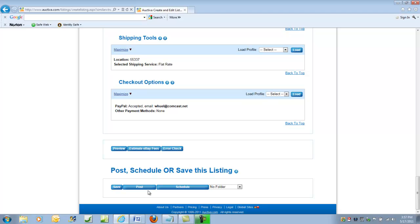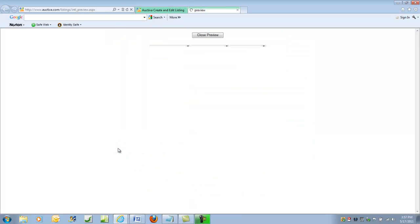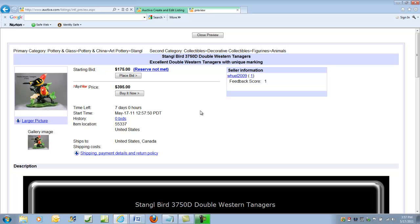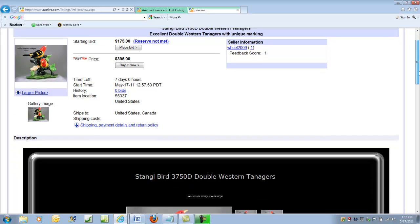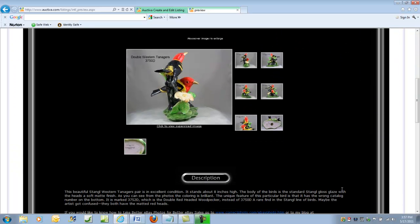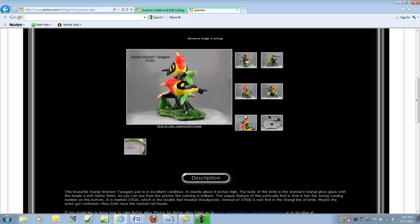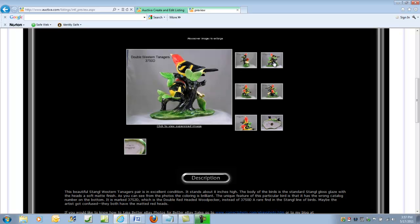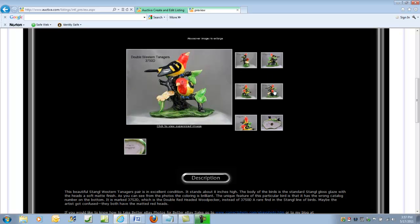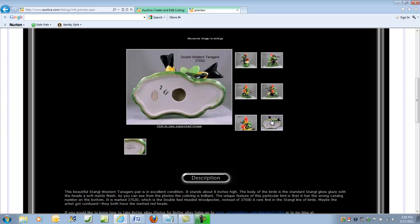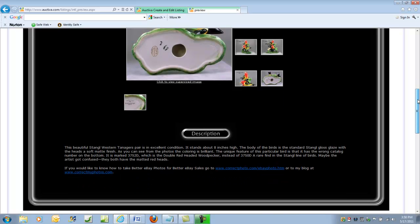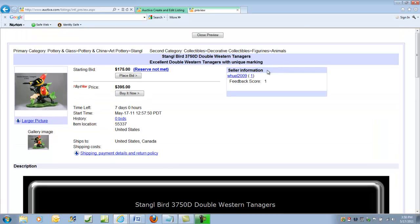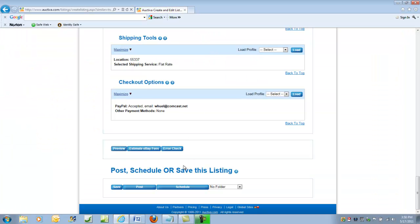And now we can preview our listing to see what it's going to look like. Now, look at, here's all those nice pictures we've been dealing with. Looks good. All right. I'm happy with this. We'll close the preview.